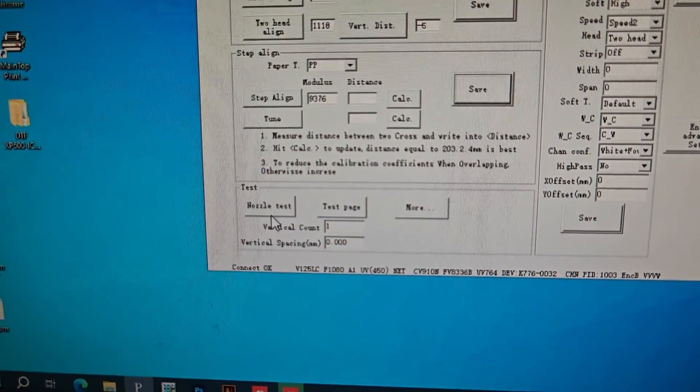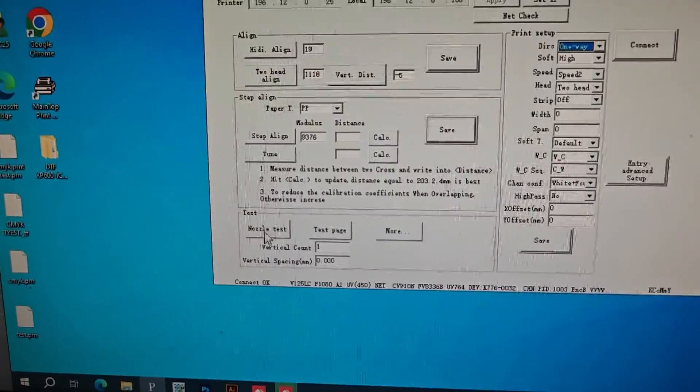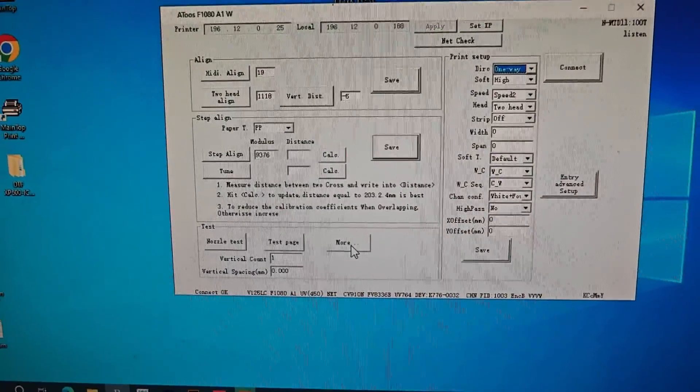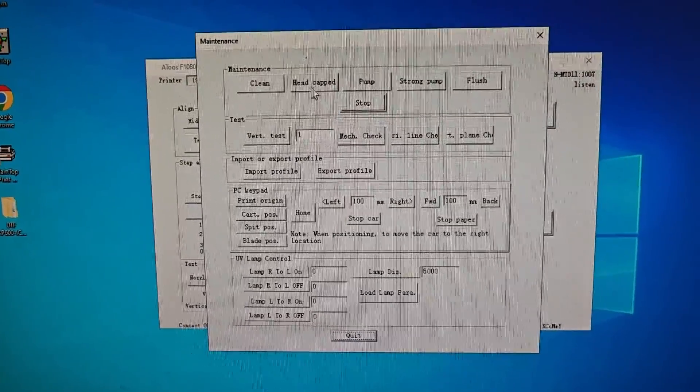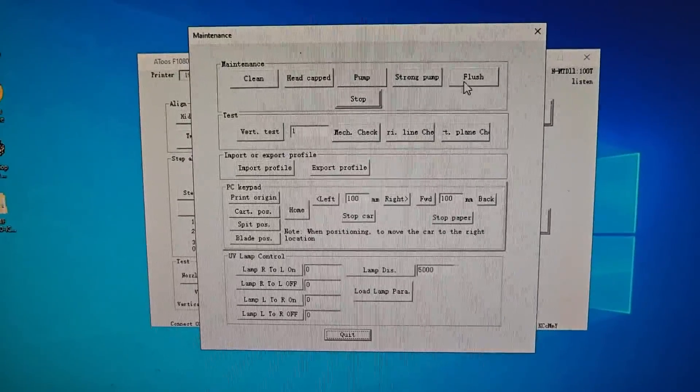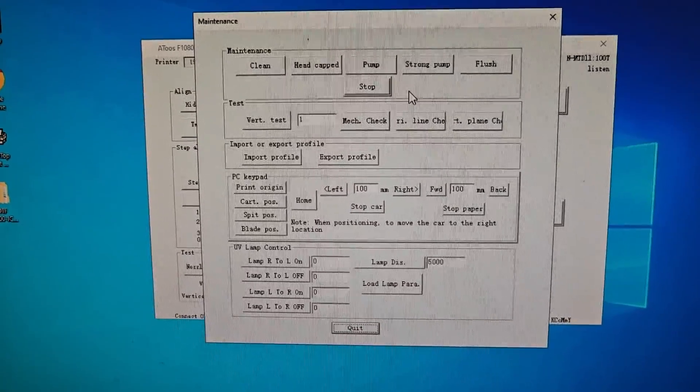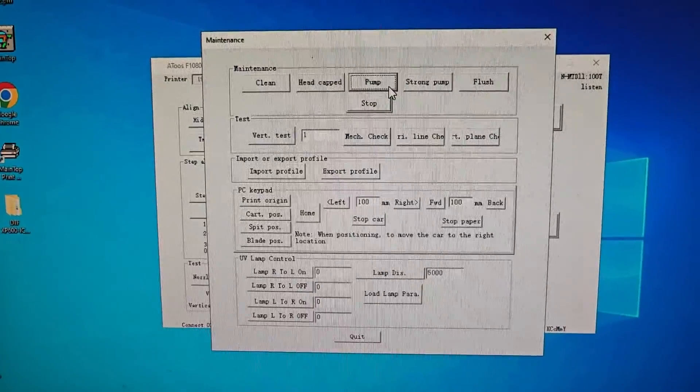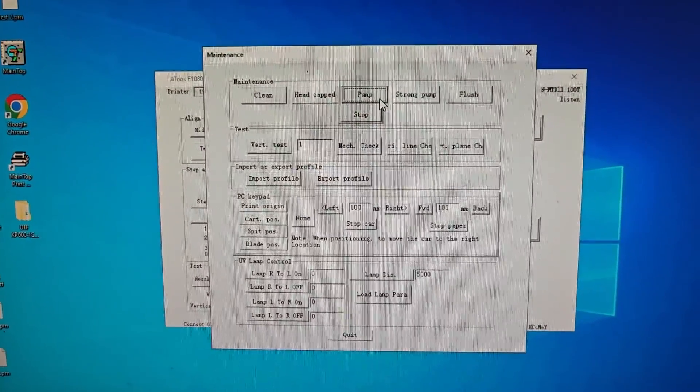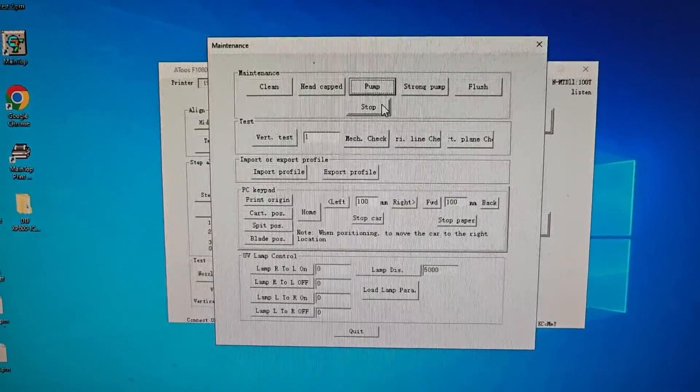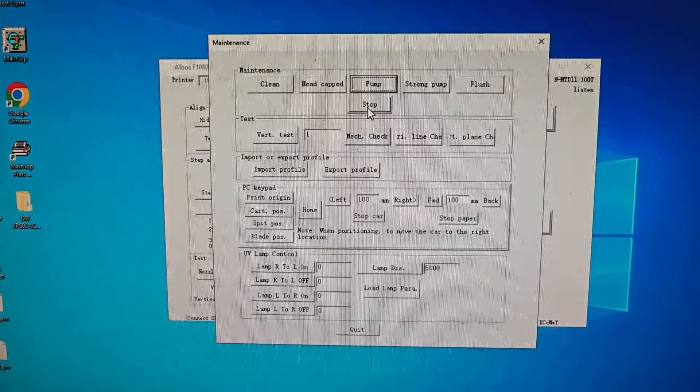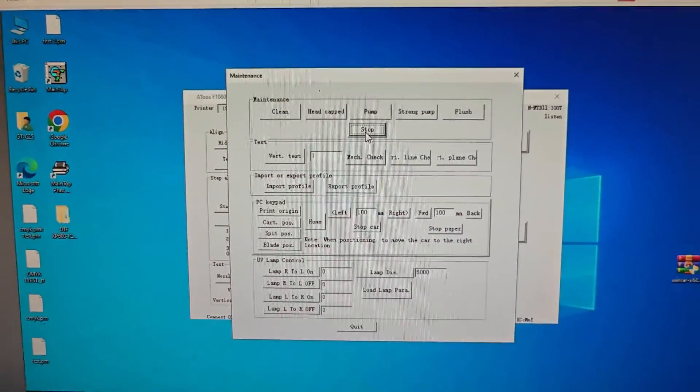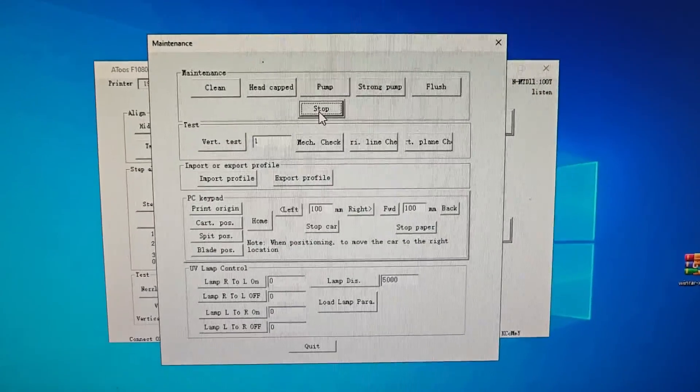And then you can see all the settings can be checked and selected. Here is to do the nozzle test. And you can click More to do cleaning, head cap, pump, strong pump, full stop. When you click Pump, the machine will start pumping the ink. After a few seconds, like 10 seconds, then you click the Stop icon again, otherwise it will keep pumping.